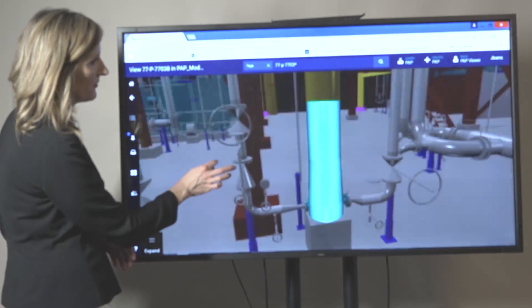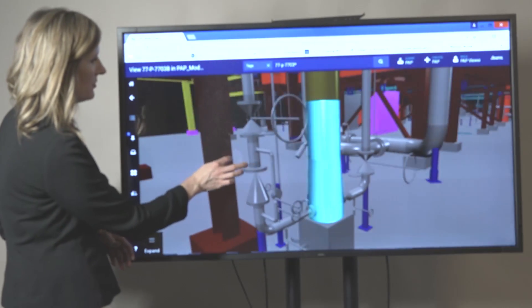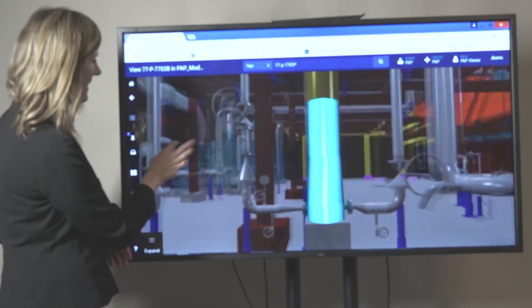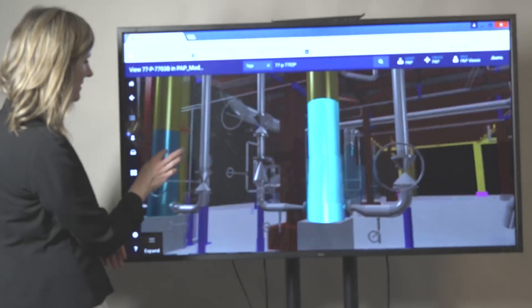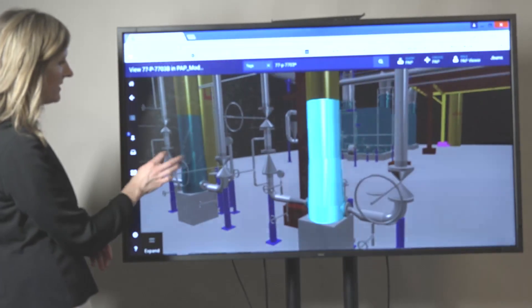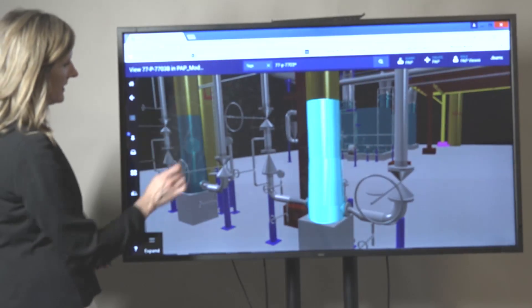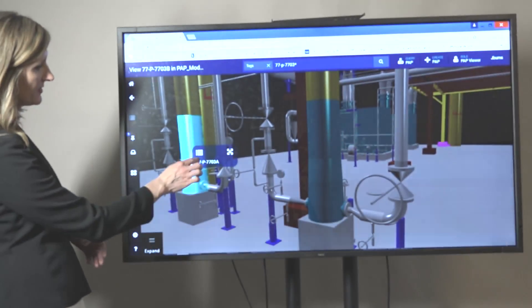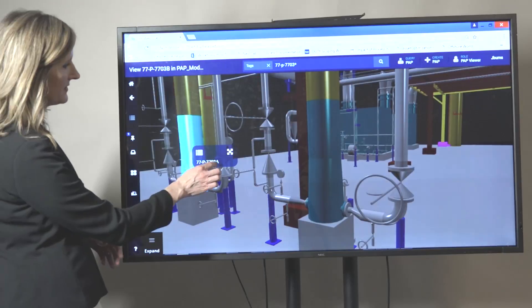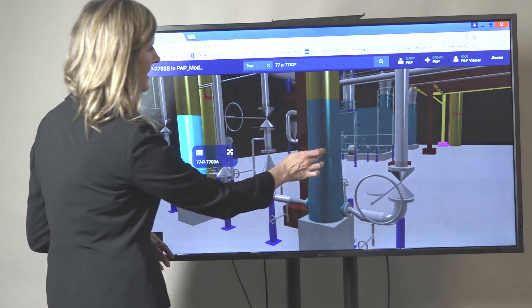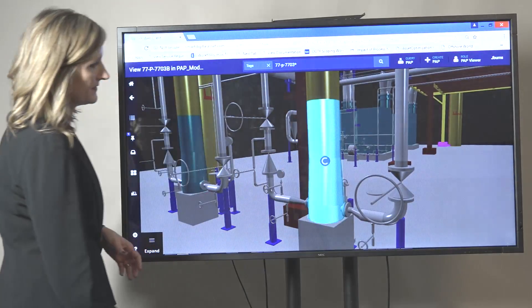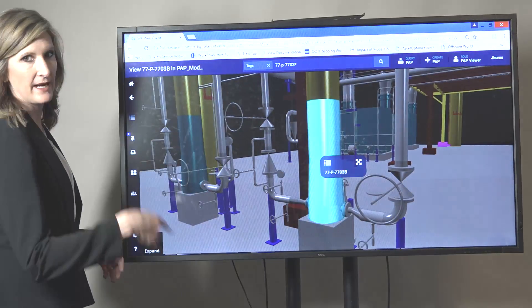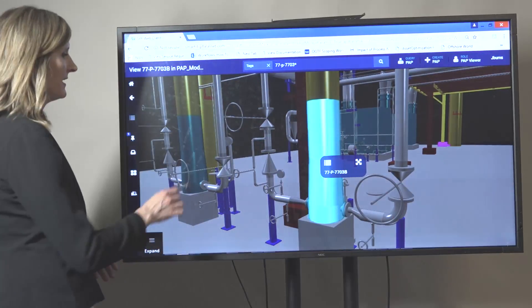If you look, you can zoom around. You can select other equipment. If I go right here and select this, this is actually the 7703A and this is the B pump that I was on on the PNID.